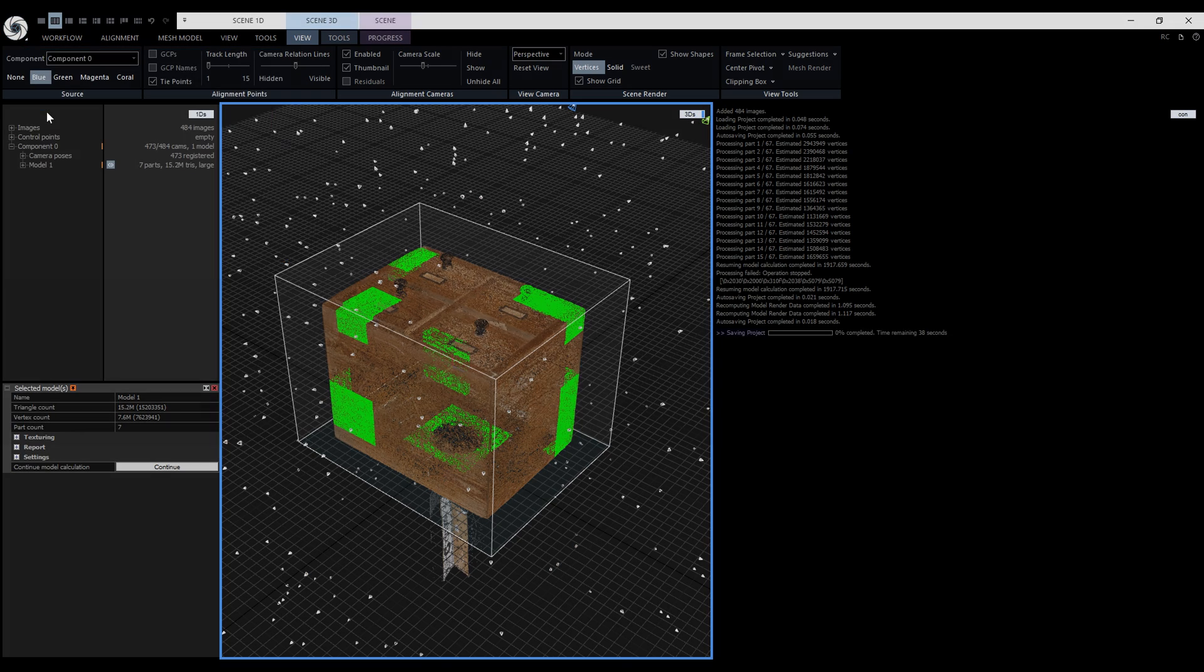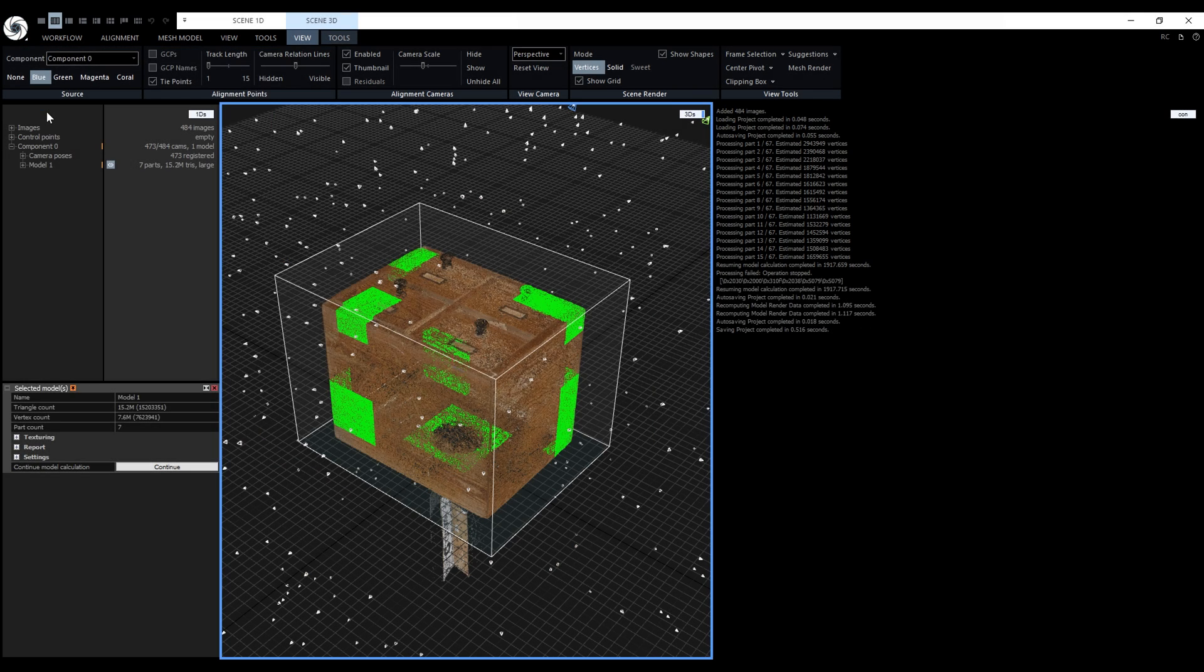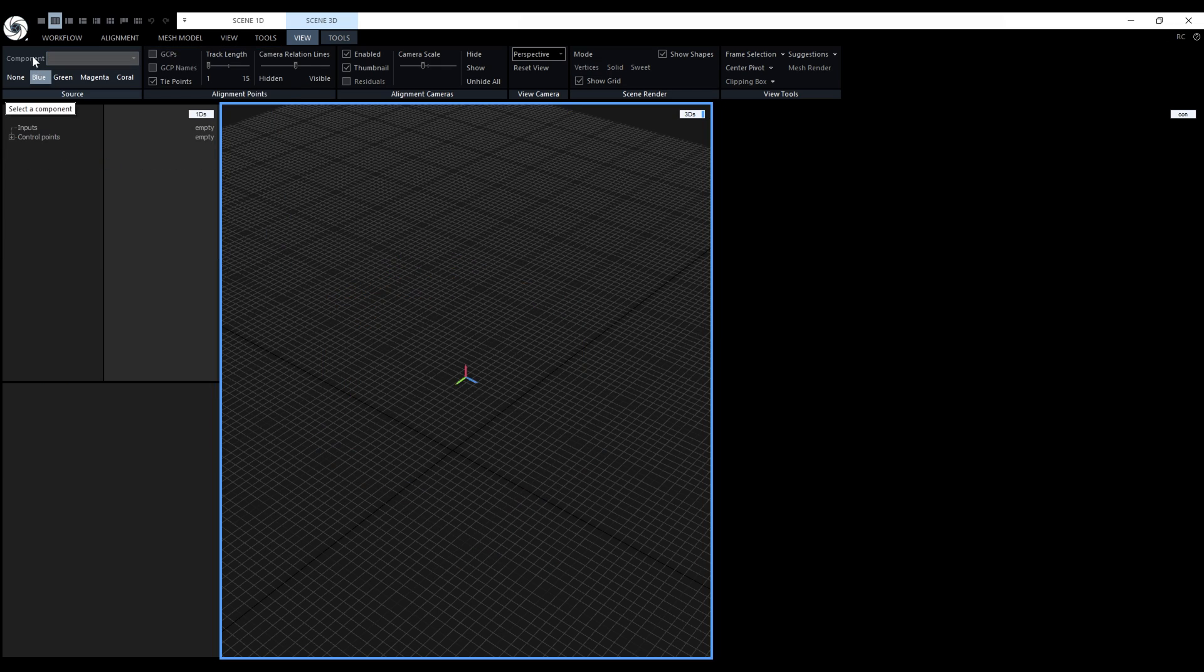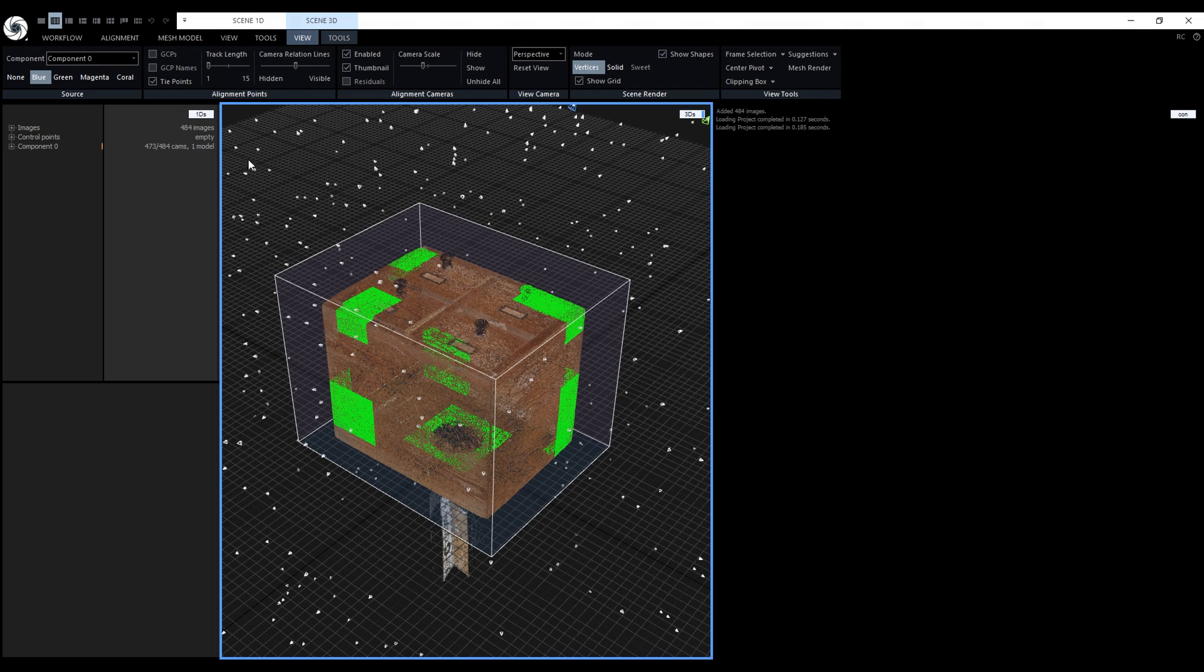Again, we can save the project, create a new empty project and load the project back to demonstrate that we can continue the model calculation.